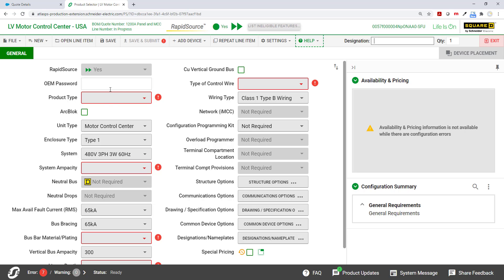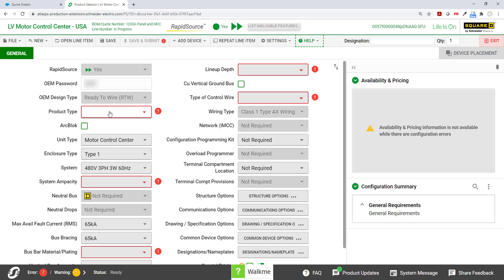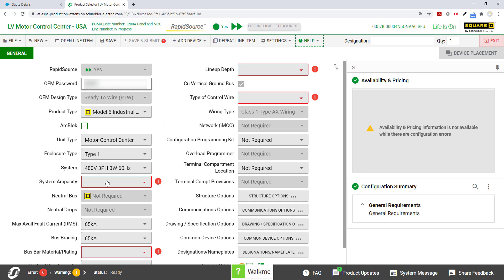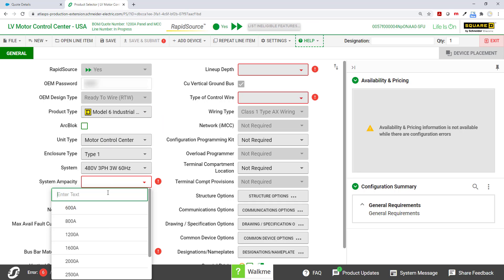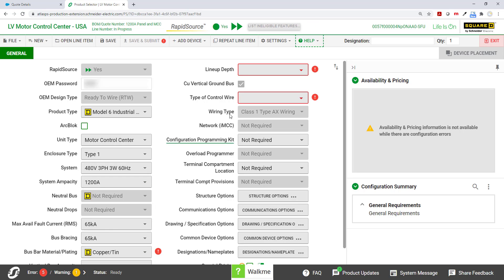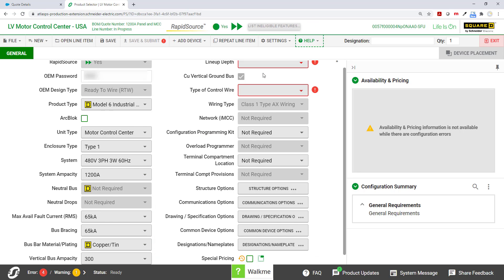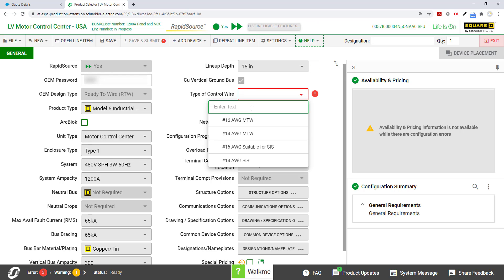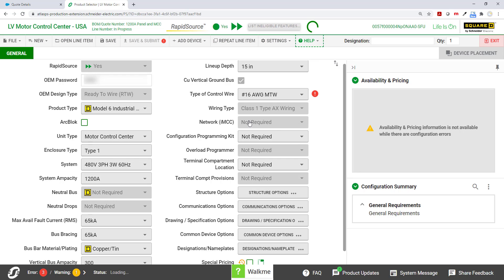I need to type in my OEM password. And then my product type will be an industrial package M6. I'm going to go with a 1200 amp MCC here. I'm going to do copper tin, 15 inch lineup depth. And my control wire, I'll just choose 16.0 wire gauge.